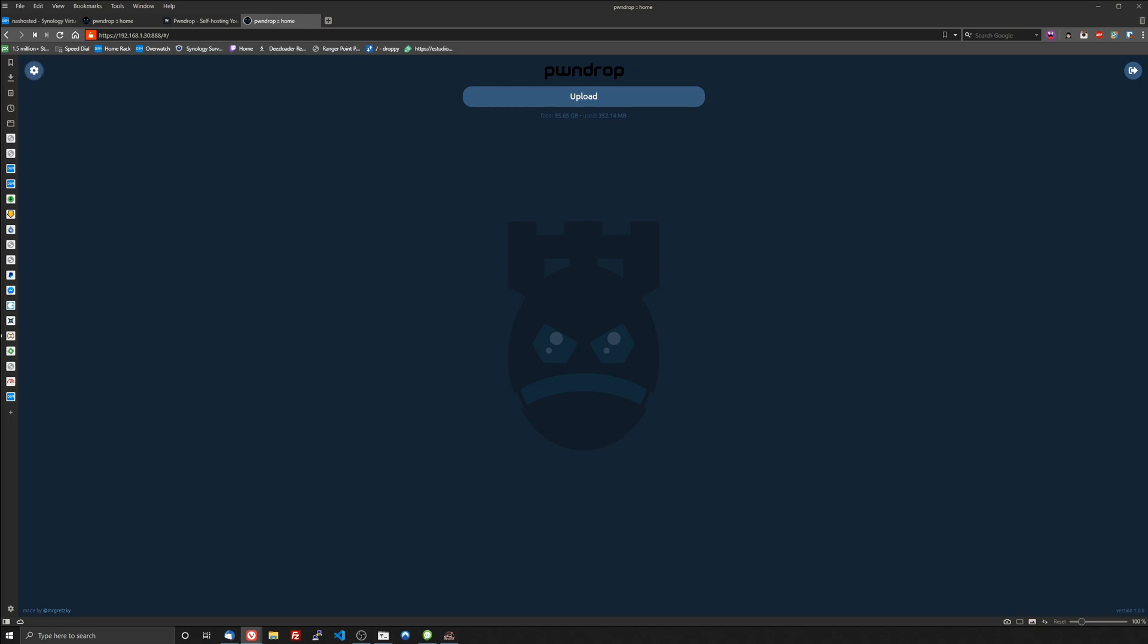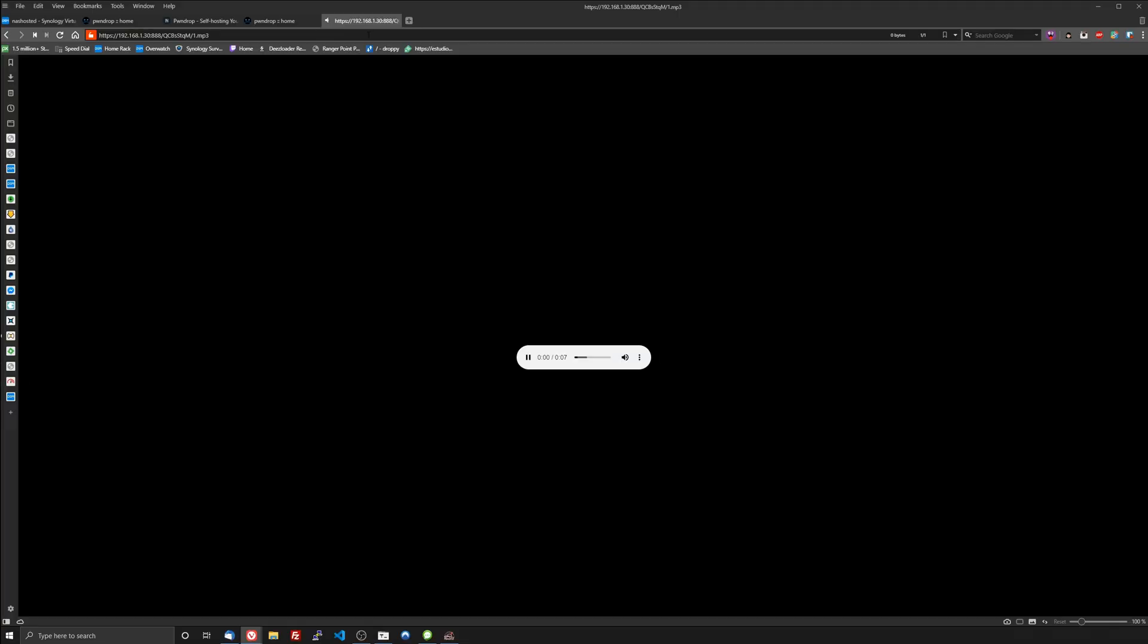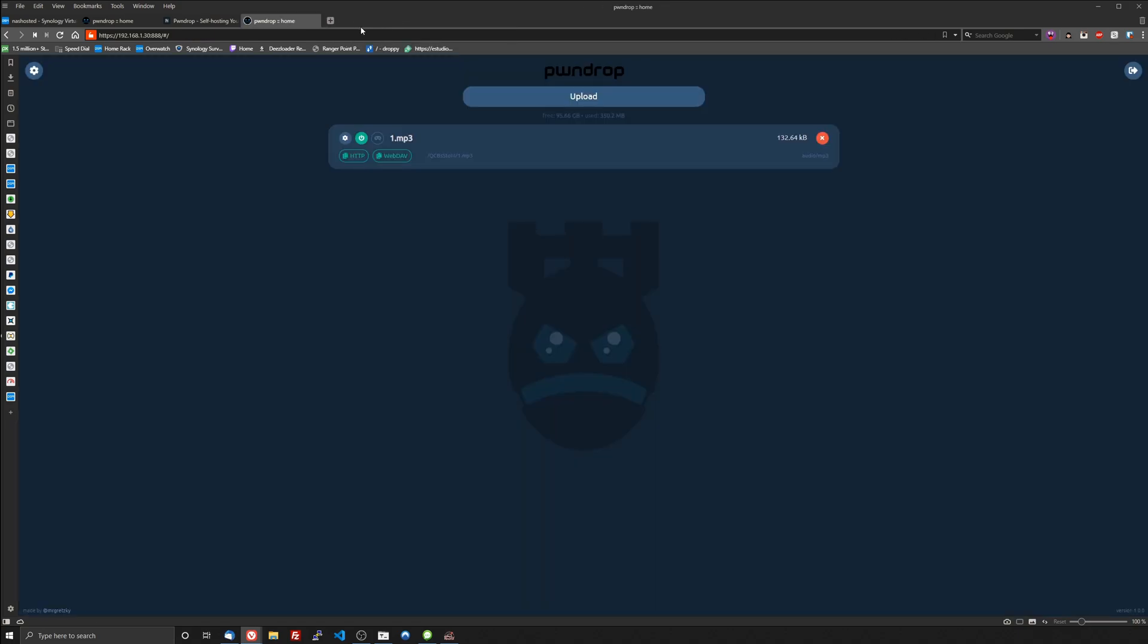When you copy it instead of it downloading it will allow you to actually listen. So this is number one, see allows you to listen to it. So that was an example of an MP3, image we can toss one on here really quick.